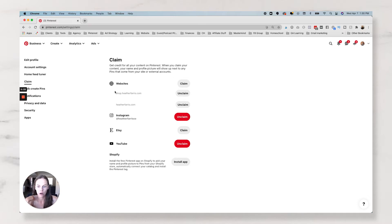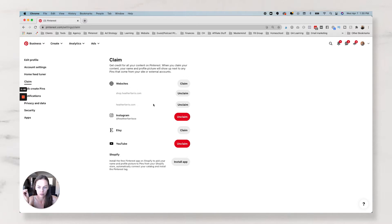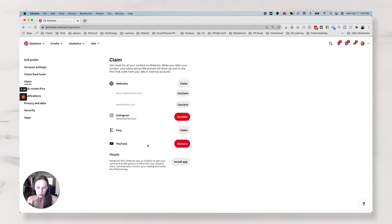YouTube, and you can install the Shopify app from here. So you can see here, I have two websites claimed for my business. I have my shop website and I also have my main blog site, my main business site.